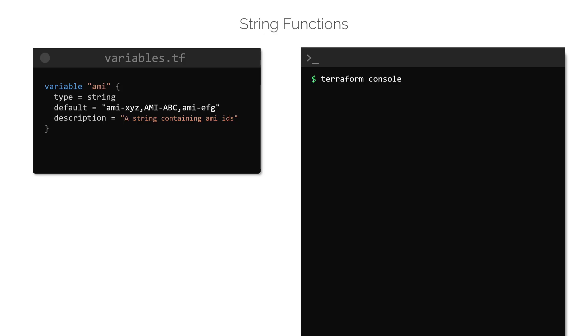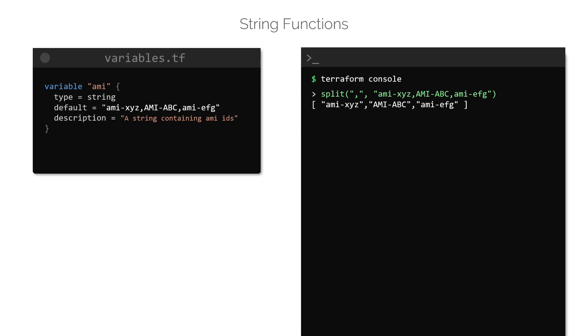The syntax to do this is the split function followed by a separator and a string enclosed within brackets. Again, this can be tested using the Terraform console. Notice that the string that we have used here has a few dummy AMI IDs that are separated by a comma. To split the string to a list containing three elements, we can use the split function with the separator, which is comma, and the complete string, like this. Notice that the output is a list now.